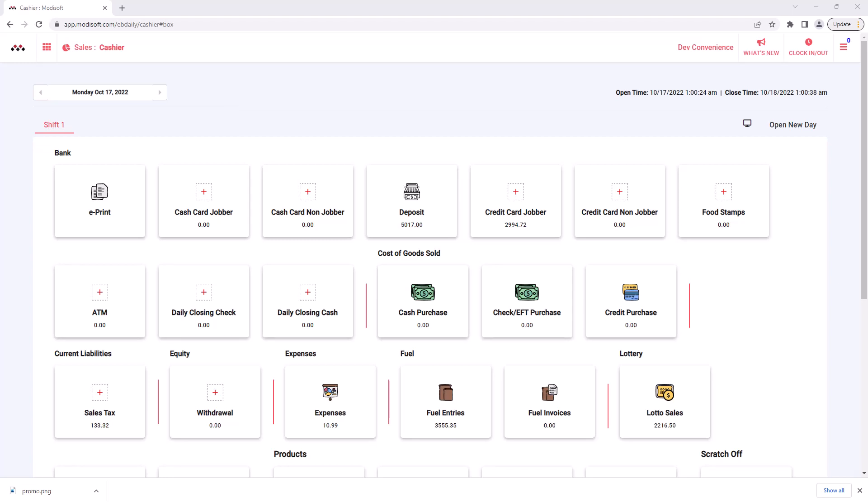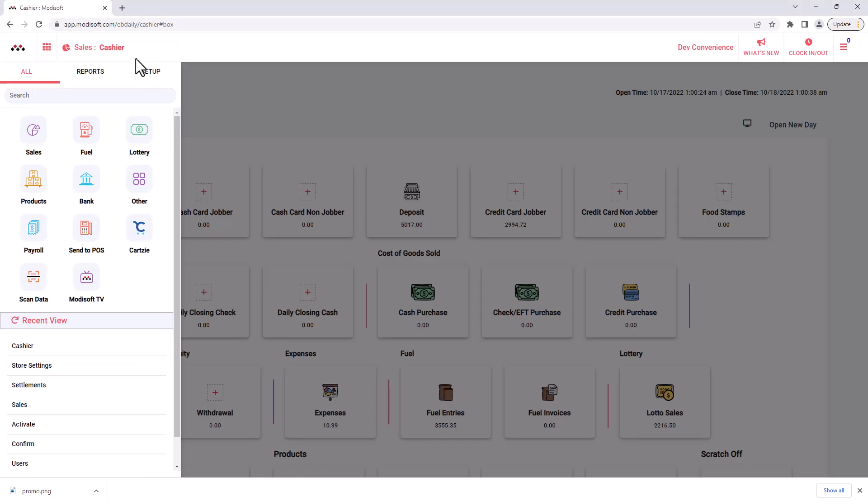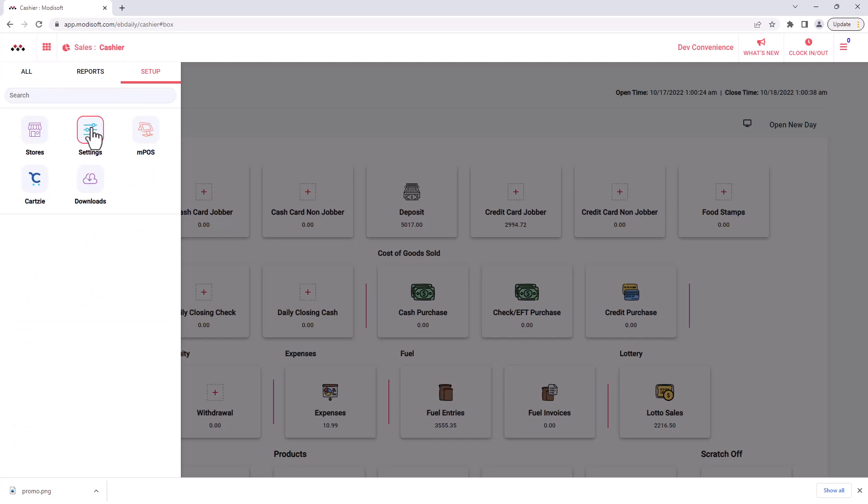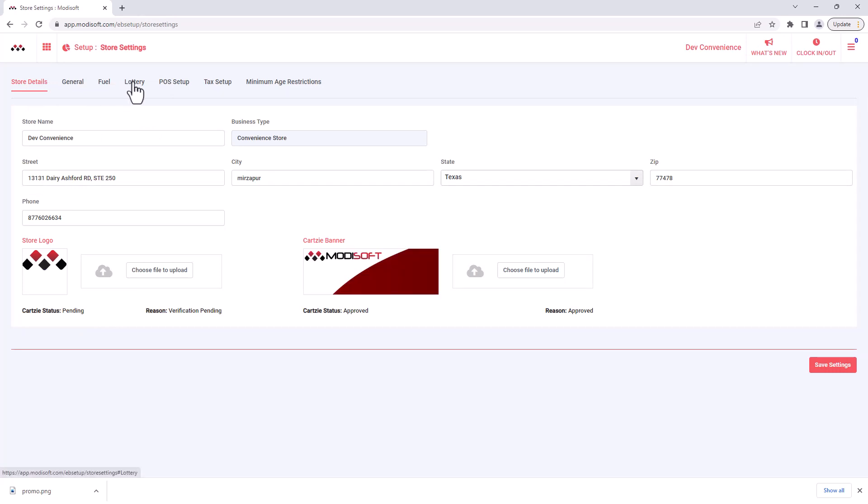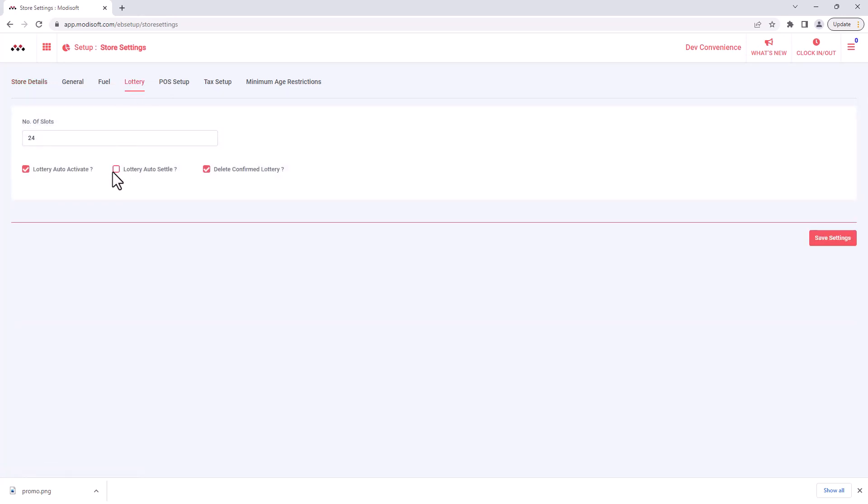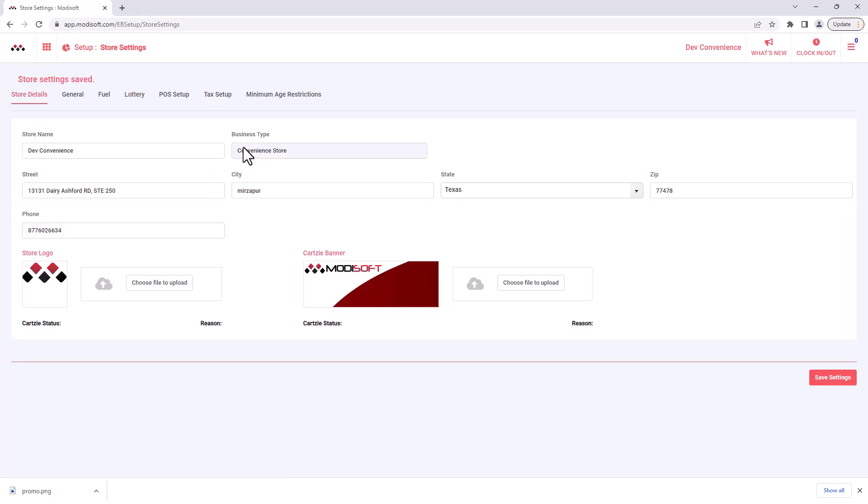If you want to settle your lottery automatically as you activate your tickets, the best way to do it would be go into your setup in the top left corner, then go to settings and go to store settings. Now once inside you will go to your lottery tab and you will check the box where it says lottery auto settle. So when you check mark this and hit save, this will set it up so that your lottery tickets once you activate them will automatically settle.